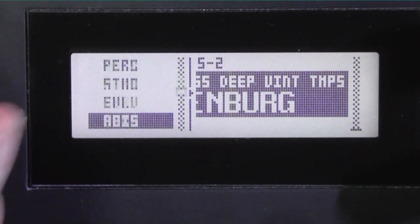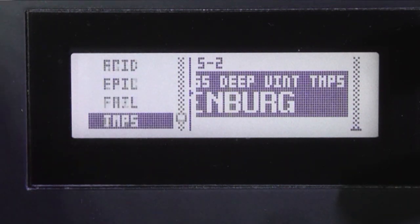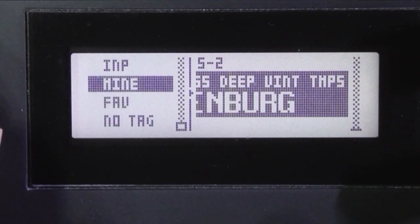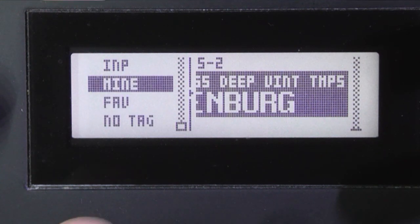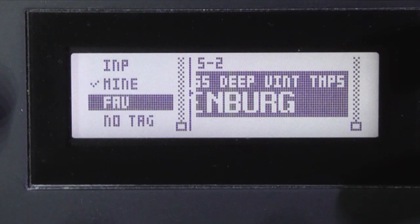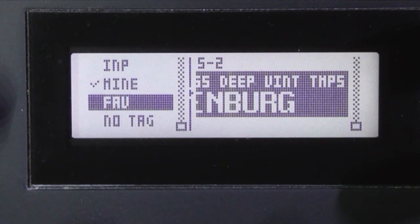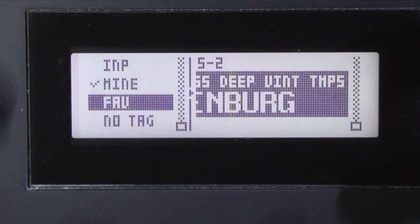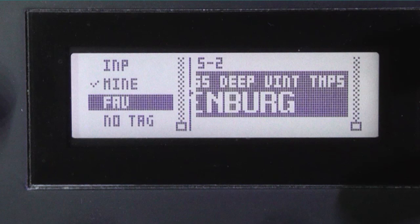And I'm also going to scroll down to mine, because I have some sounds of my own that I think might work quite nicely as a starting point for the sound for this track.